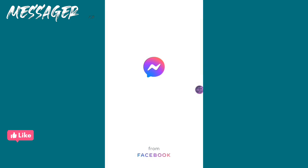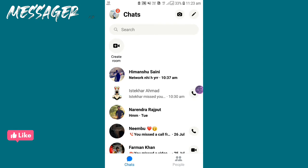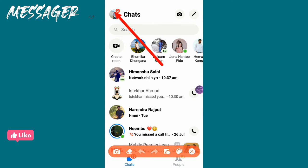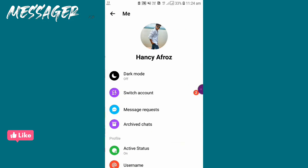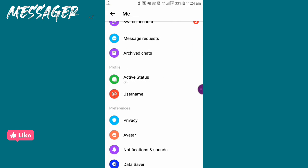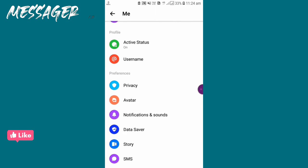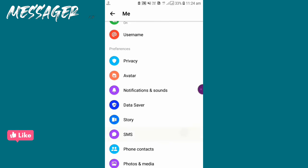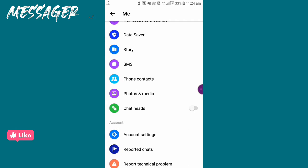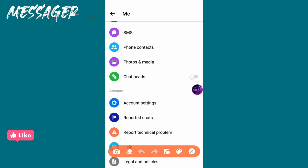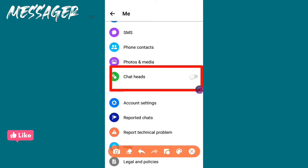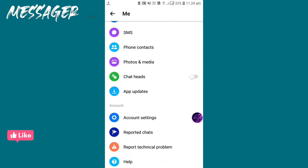I'm logging into my Messenger account now. After login, go to the profile icon and scroll down. You have to see a setting named Chat Heads. If it's turned off, then turn it on.